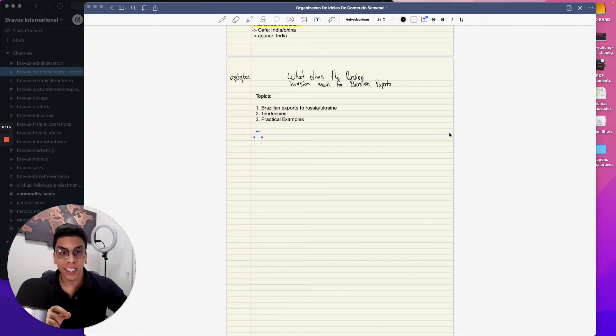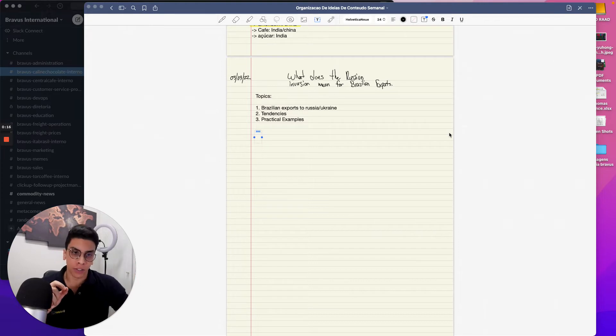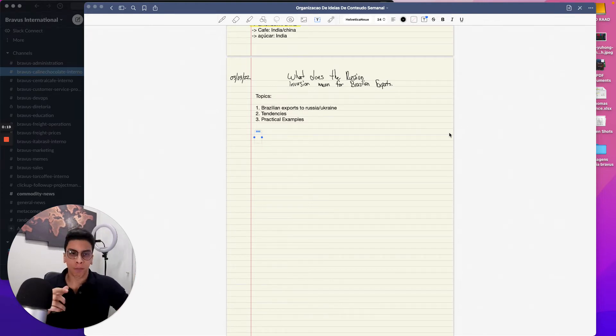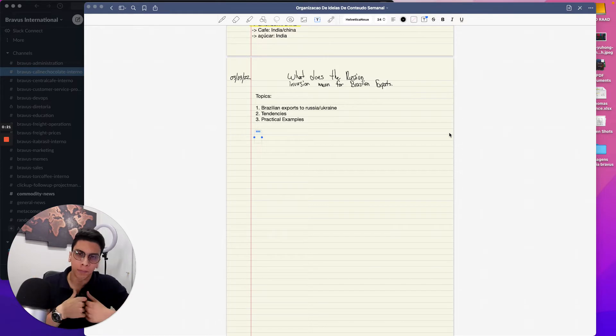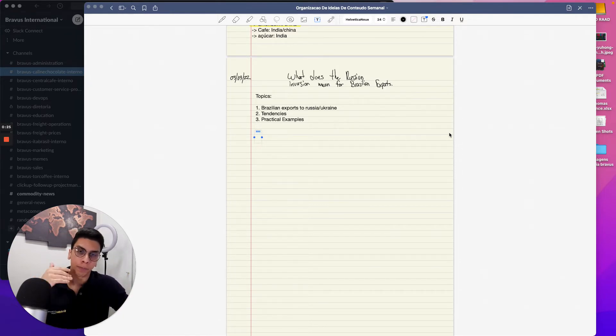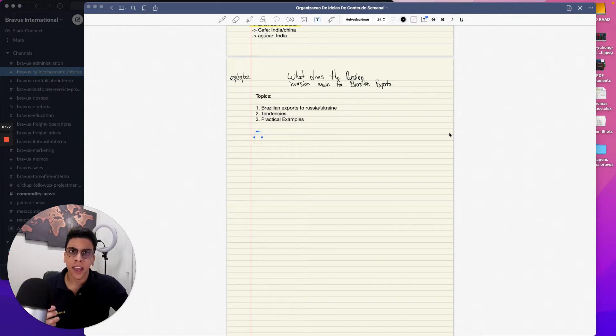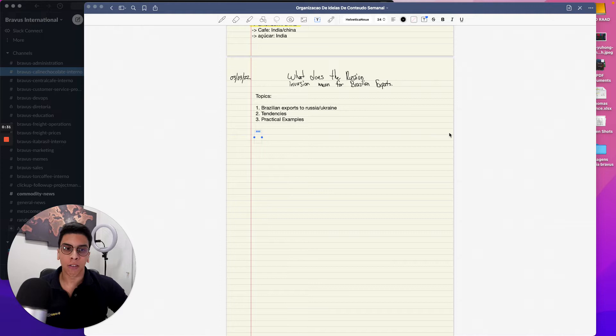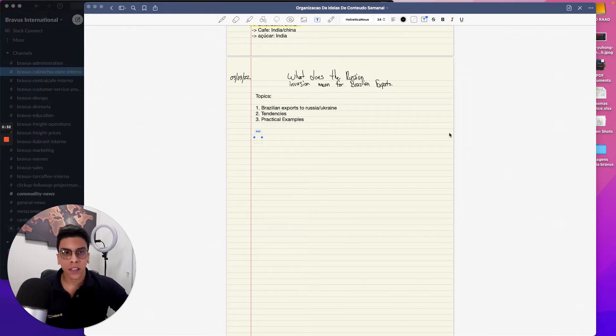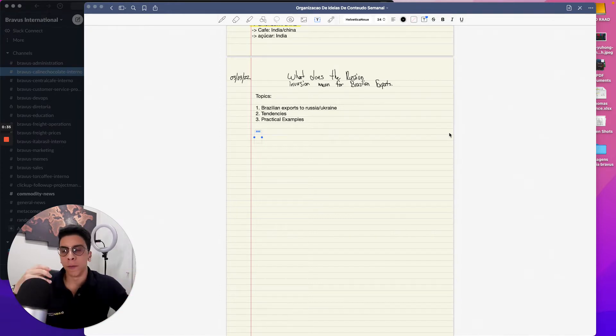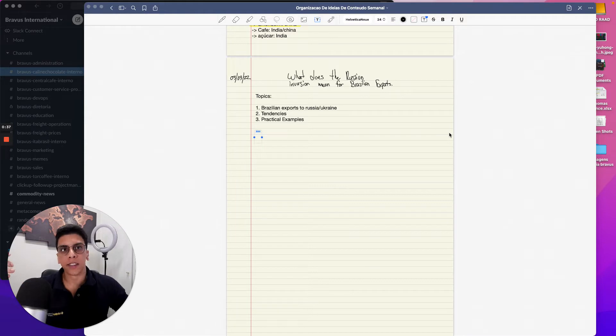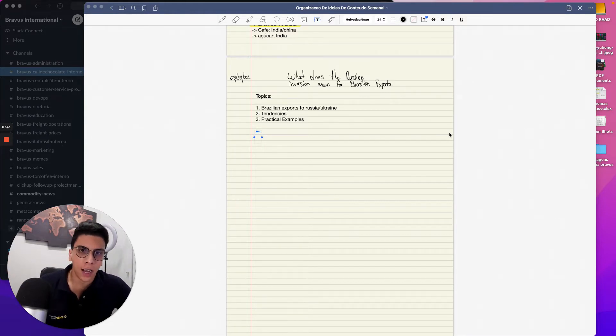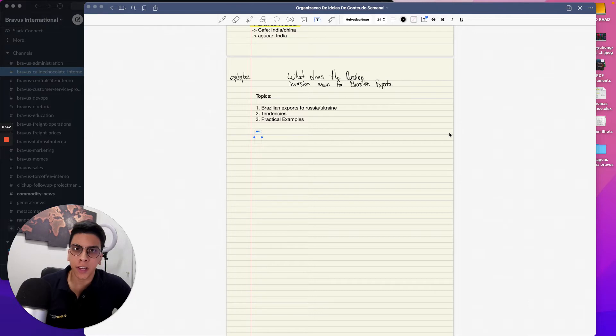This is a topic I want to talk about. For those who don't know me, my name is Thomas Rad. I'm a U.S. citizen, I'm American living in Brazil. I live in São Paulo and I work with international trade of soft commodities, mainly agro commodities such as coffee, pepper, peanuts, beans, sesame seeds, and other stuff.